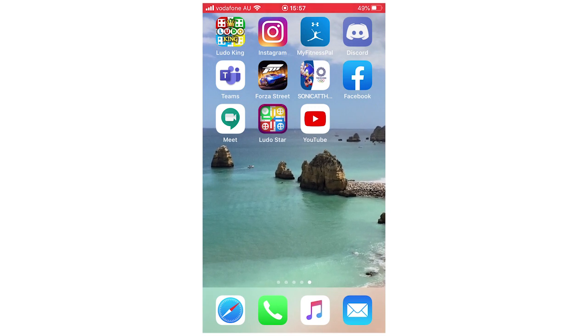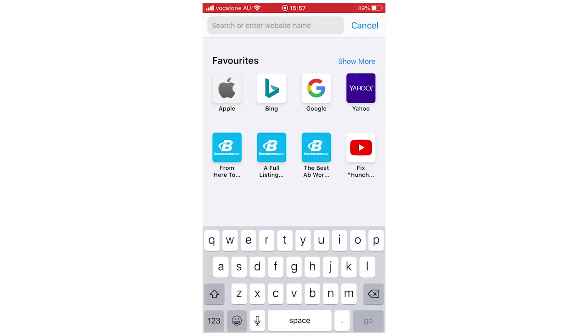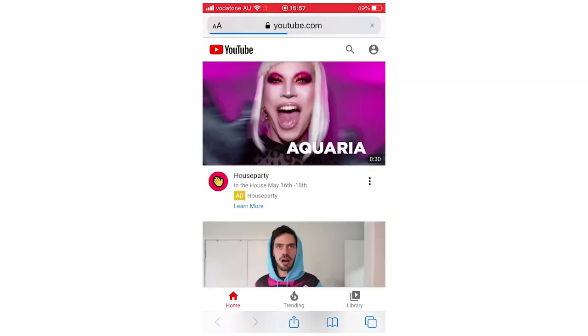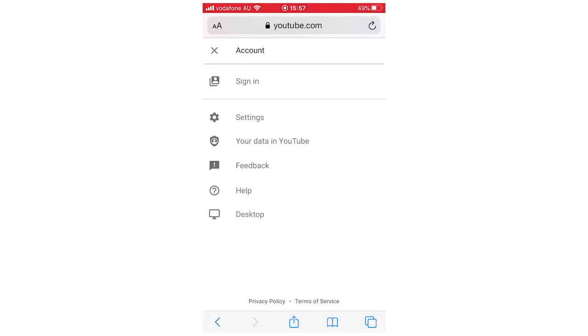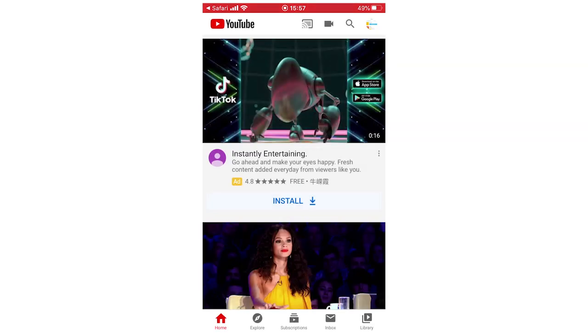So the problem is when you go to your web browser and type in youtube.com because you want to get to the desktop version of the app, you'll see this right here, you'll go to the top right hand corner then click desktop and then it will just go to the YouTube app even though you clicked on desktop. So that's not what you want.